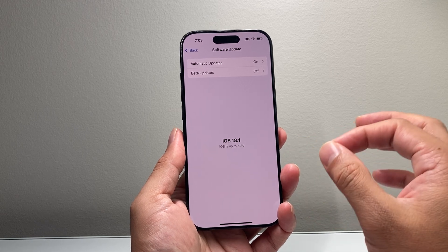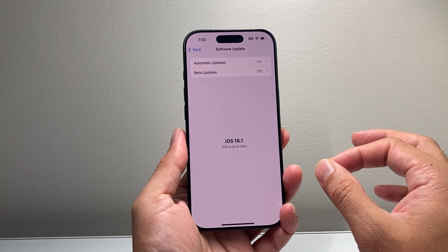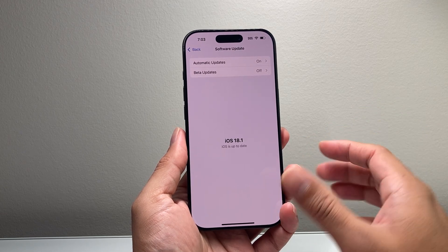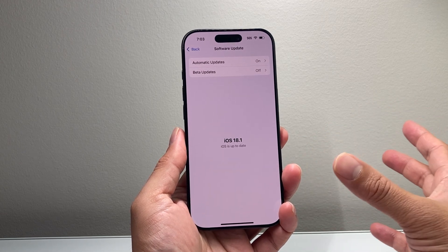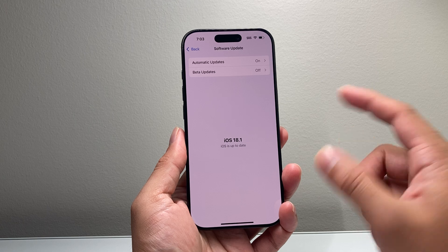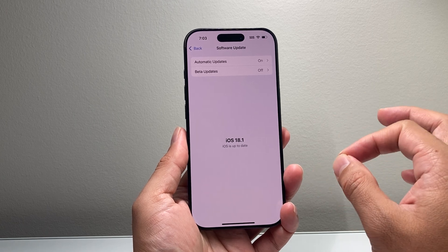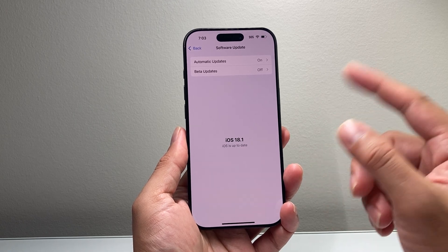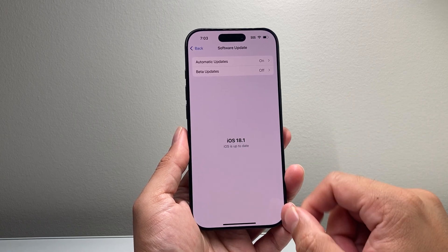And the other thing, of course, you need an iPhone 16 Pro or any other iPhone 16 lineup. You can also use an iPhone 15 Pro or the 15 Pro Max.